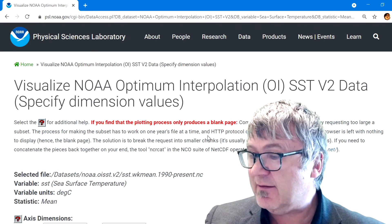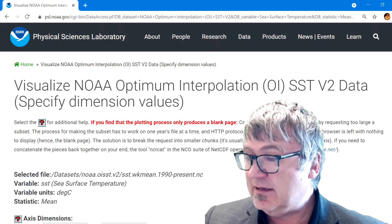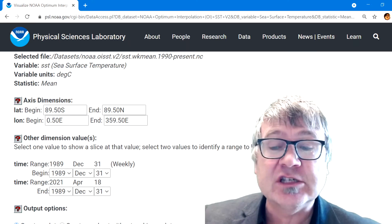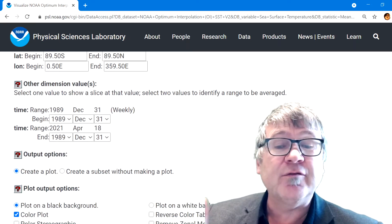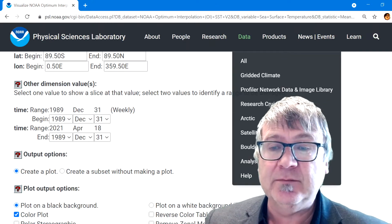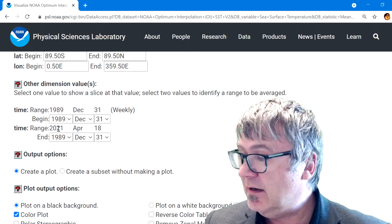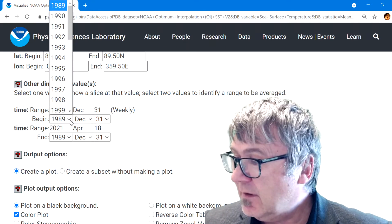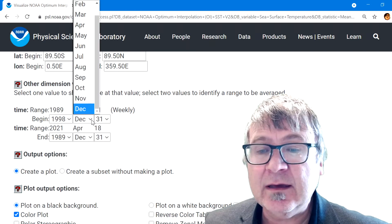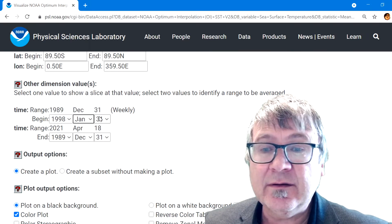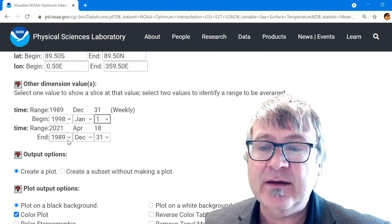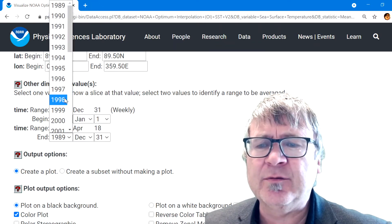This brings up exactly the same interface. For this interface, you again have to choose the right dimensions. You can choose weeks — for example, let's go to 1998 and choose the first week, from the first of January.